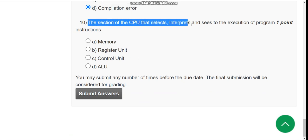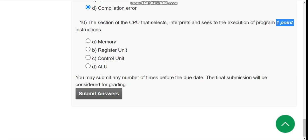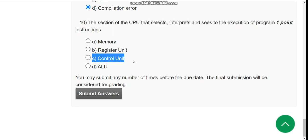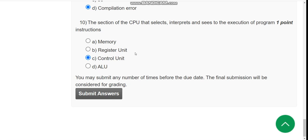Tenth question, the final question: The section of the CPU that selects, interprets, and sees to the execution of program instructions. The answer is option C, Control Unit. These are the solutions for Week 1 assignment of Problem Solving Through Programming in C course.